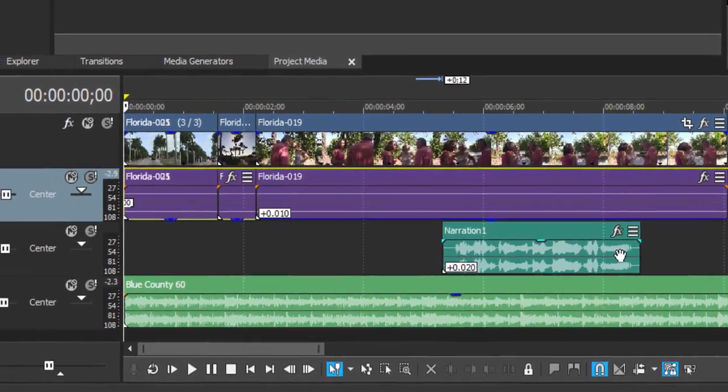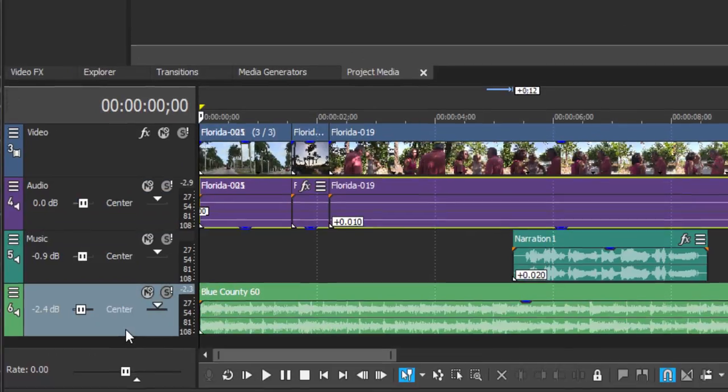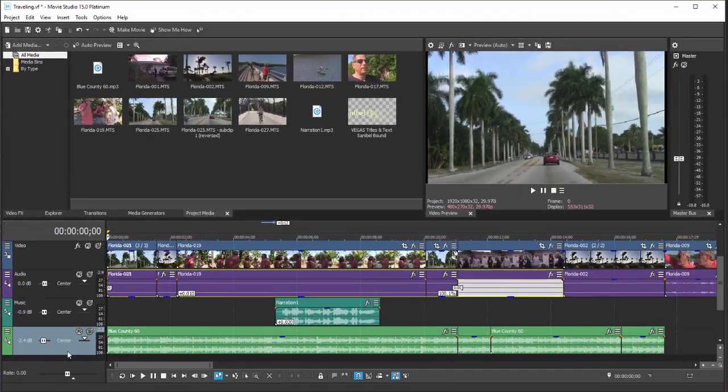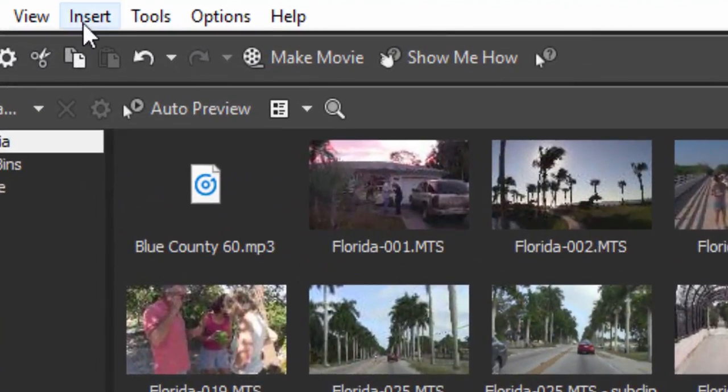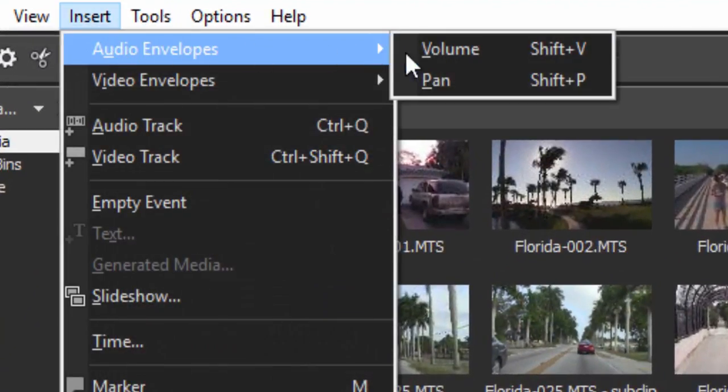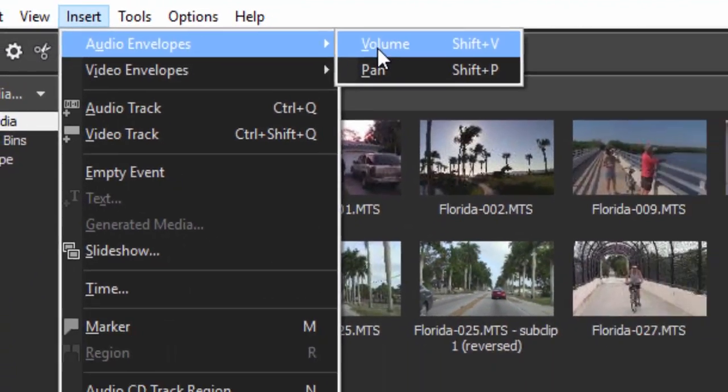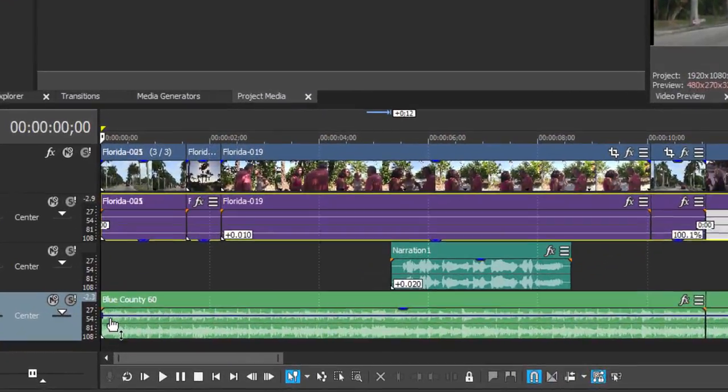Now all we need to do is mix the music and the narration track. To add an audio envelope, I'm going to select the track header for that track and then go up to the top of the program and insert Audio Envelope Volume.